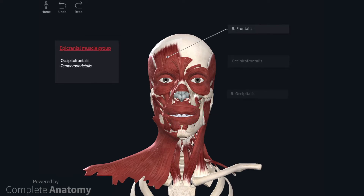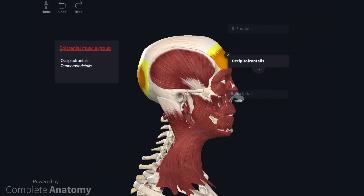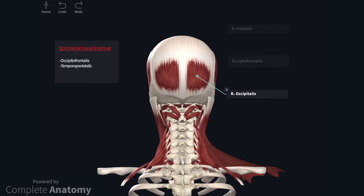The epicranial muscle group is mainly formed by occipitofrontalis. A small muscle known as temporoparietalis is sometimes included within this group, though this muscle is extremely variable and is not often described, so I have not included it on the model. Occipitofrontalis is formed by two paired muscles joined by the epicranial aponeurosis. Here we can see the right frontal part of the muscle, or frontalis, though the contralateral muscle is removed from the model. On the sagittal view, we can clearly see the frontal and occipital parts of the muscle joined by the epicranial aponeurosis. Posteriorly, we can see the two occipital parts of the muscle, divided by an extension of the epicranial aponeurosis.